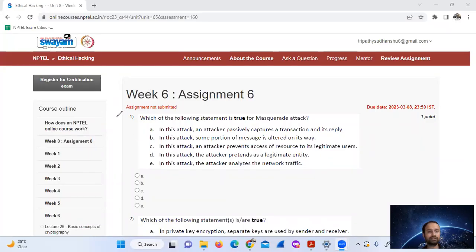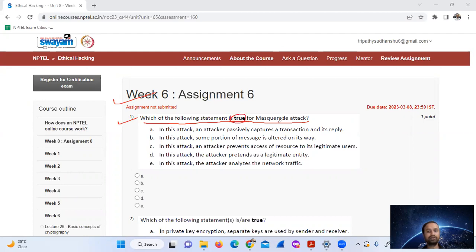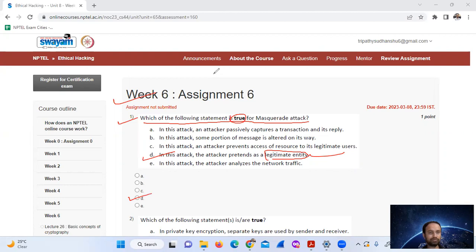Hello, welcome — week six, assignment six. Question one: which of the following statements is true for a masquerade attack? In this attack, the attacker pretends to be a legitimate entity. So the answer is option D only.